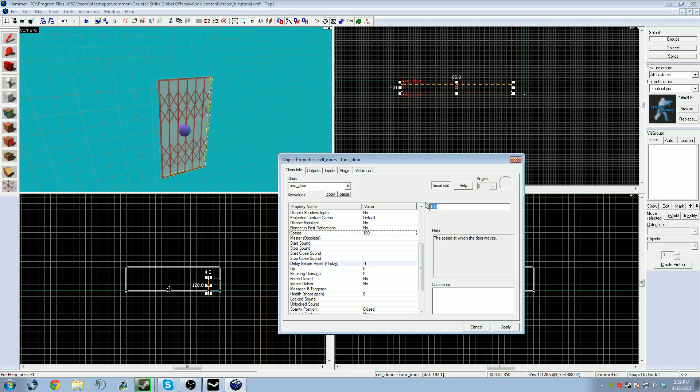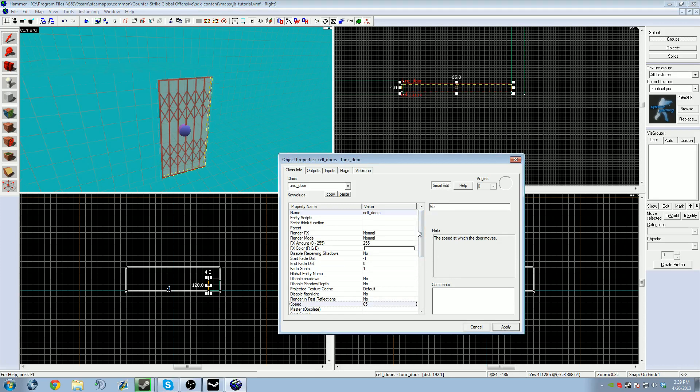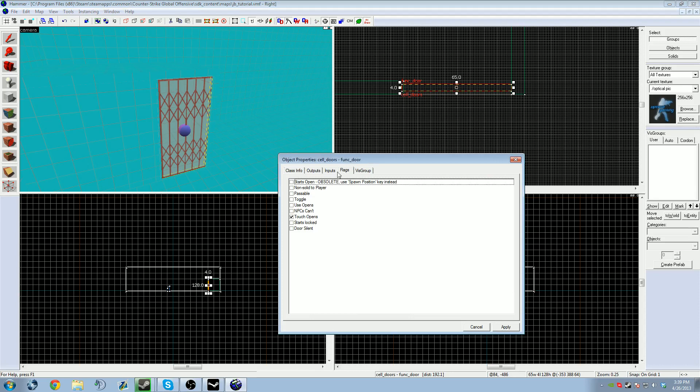I don't want these cell doors to take half a second, so I'm going to change it to 65. That way the door takes a complete one second to move fully open. Then you want to go to your flag section. I don't want this door to open just when the T touches it by accident, so uncheck touch opens. That's all you need for the door.